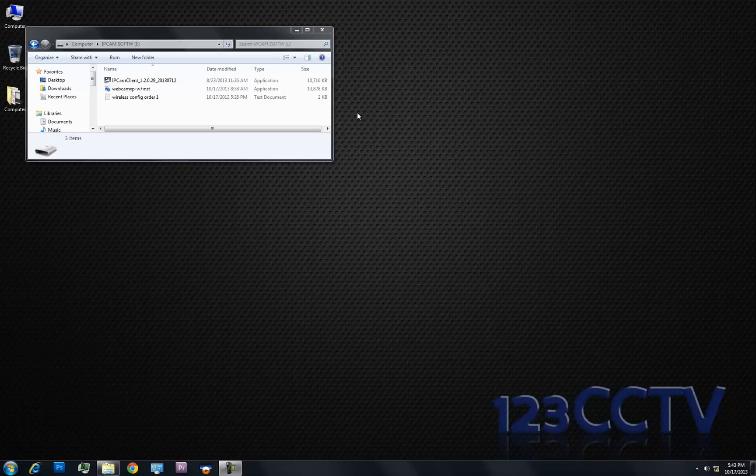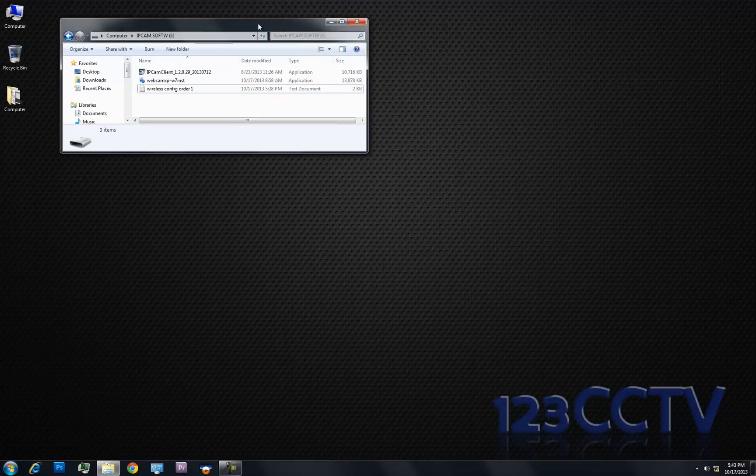Hi, in this video we're going to show you how to connect to your IP cameras. This is for an order that was pre-configured and it's using our free IP camera client.